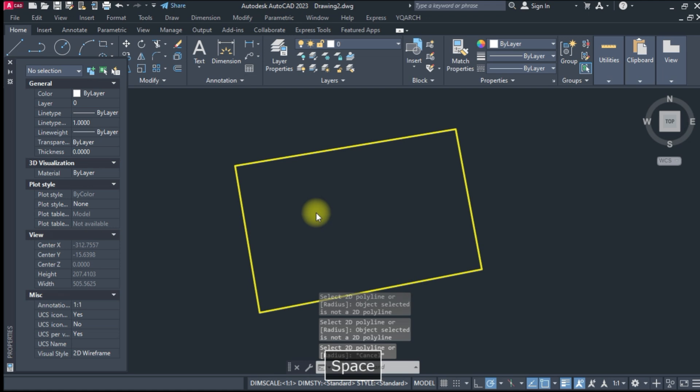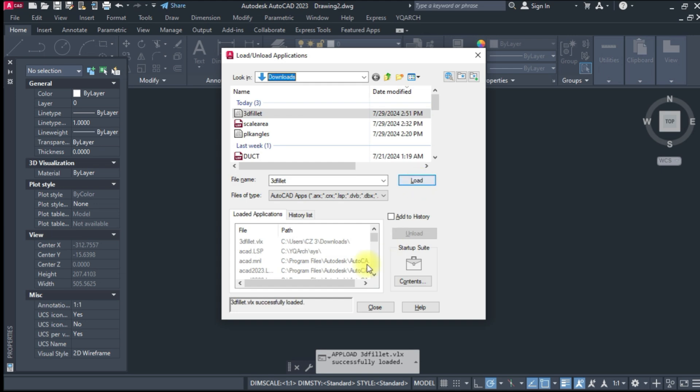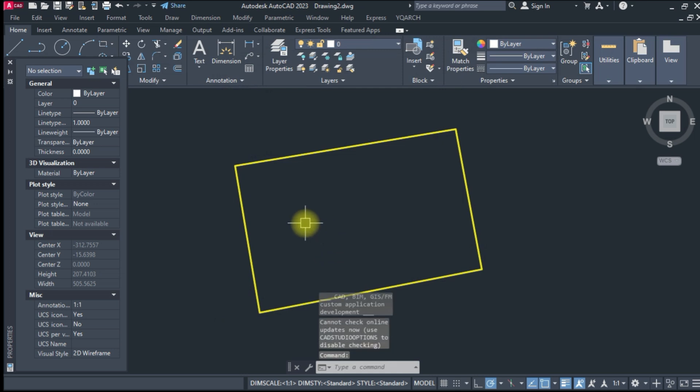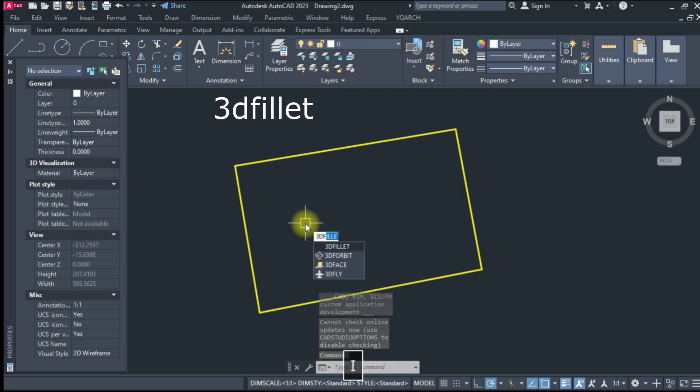Type a command AP, enter, load AutoCAD Lisp. Type 3D fillet command and enter that.